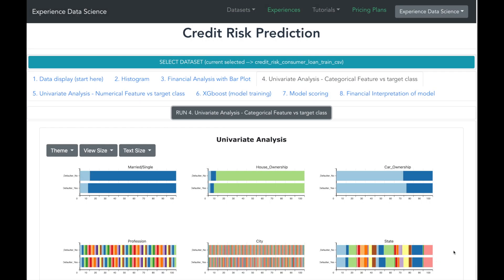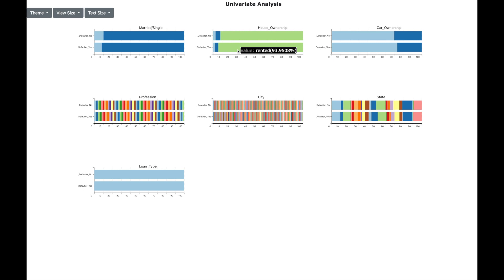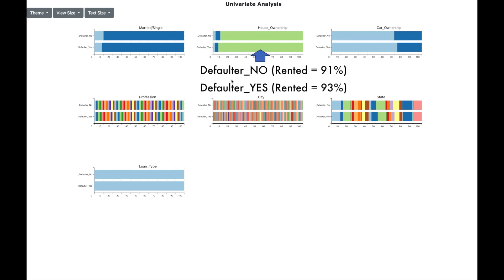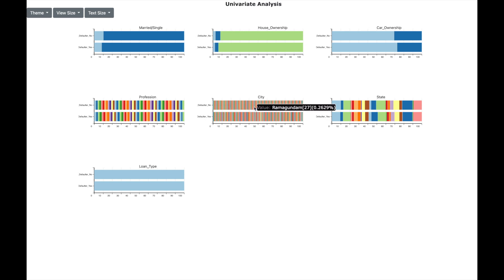For each categorical variable, there are two bars, one corresponding to defaulter status yes and another corresponding to defaulter status no. Let us take example of house ownership. We can observe that the proportion of people having rented house is more in defaulters compared to non-defaulters. This would mean that having a rented house increases the credit risk. You will also observe that there are many cities in the datasets. This information will be important while configuring the machine learning model.